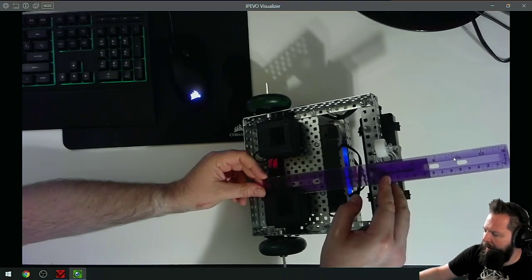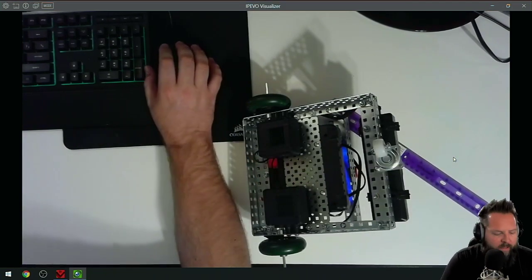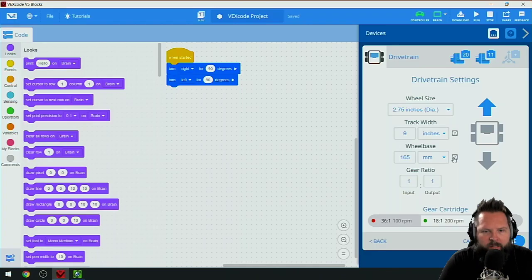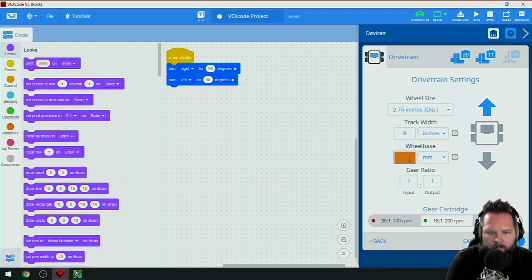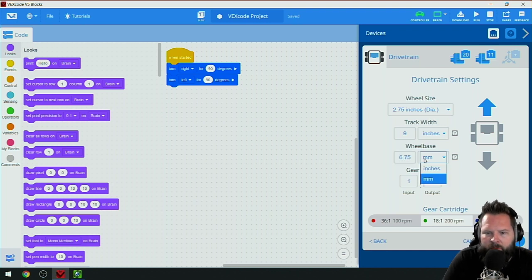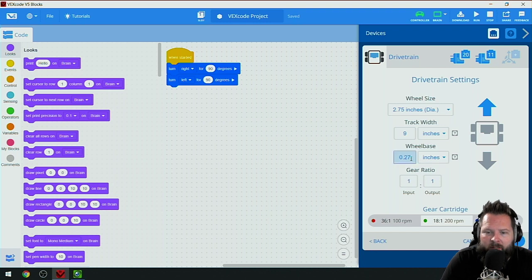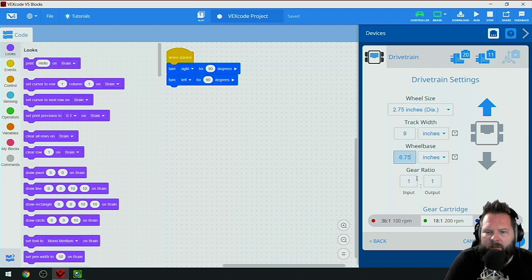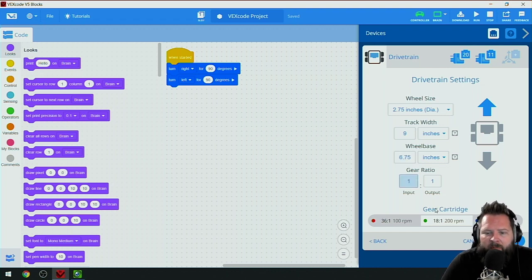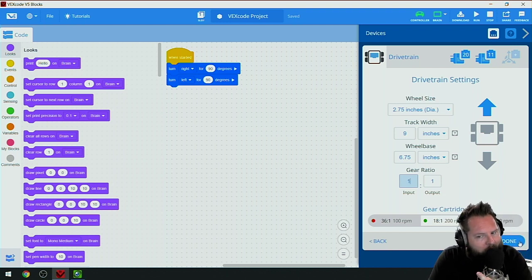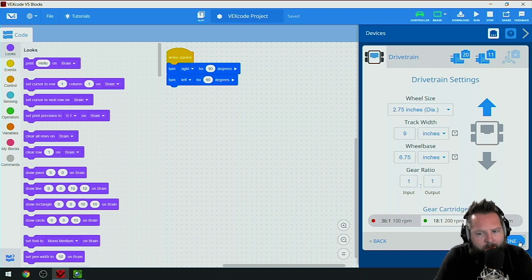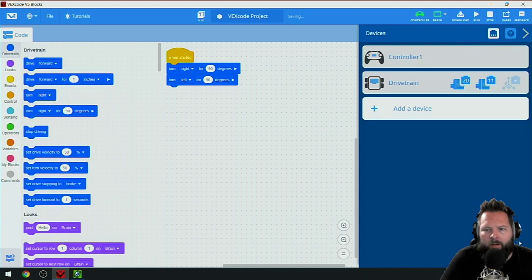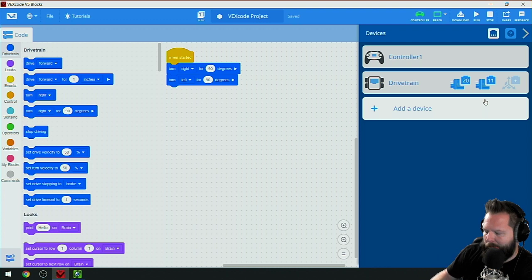I'm going to estimate here. That's about seven, probably a little less than seven, so let's say six and three quarter, 6.75 inches. The gear ratio is still one to one, my cartridge is still the green default one, and then I'll click done.